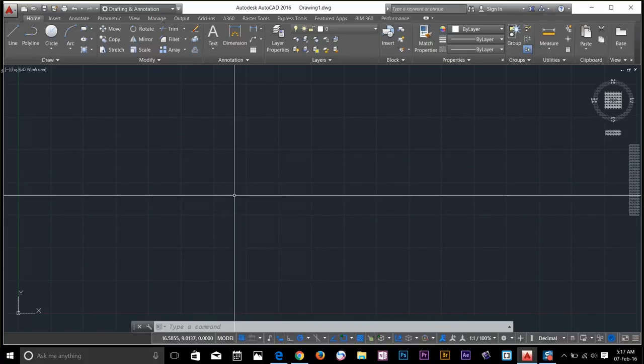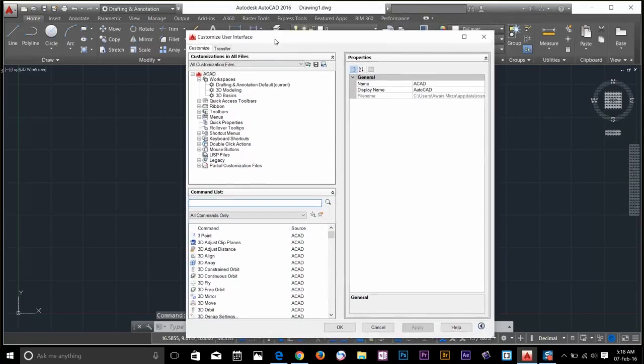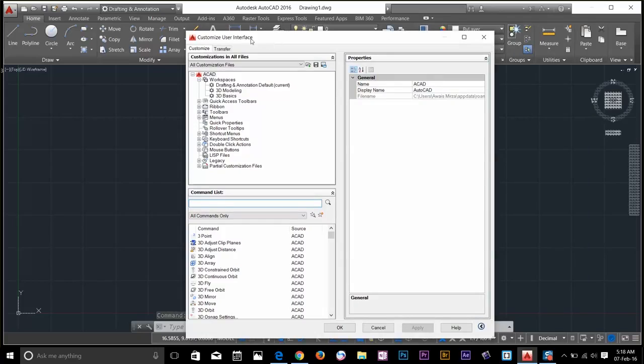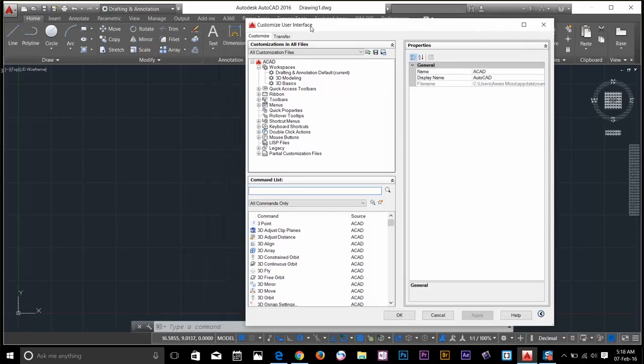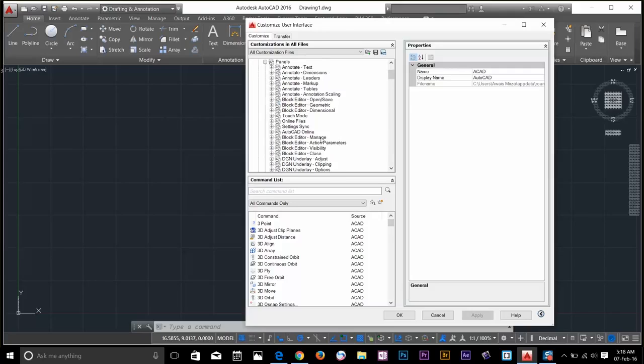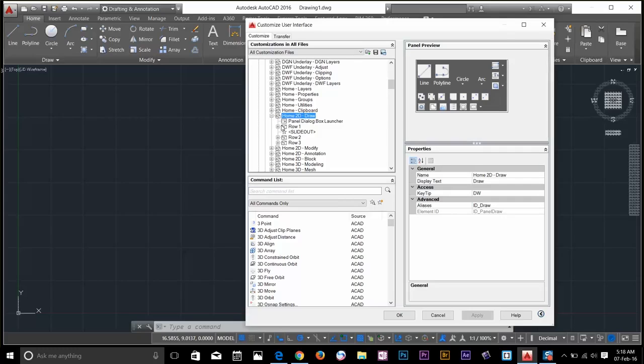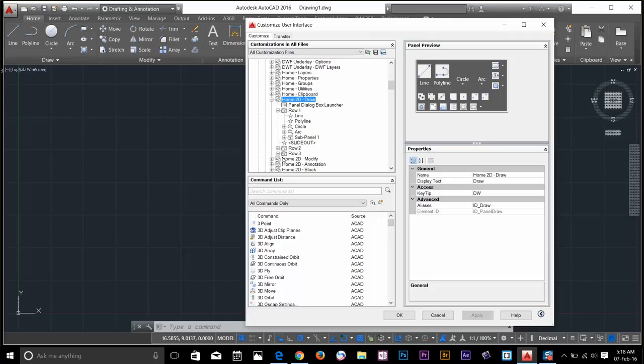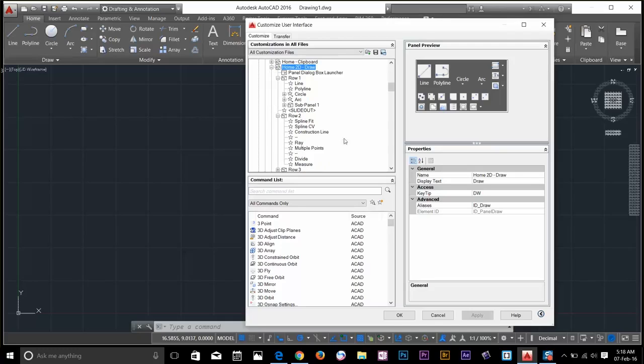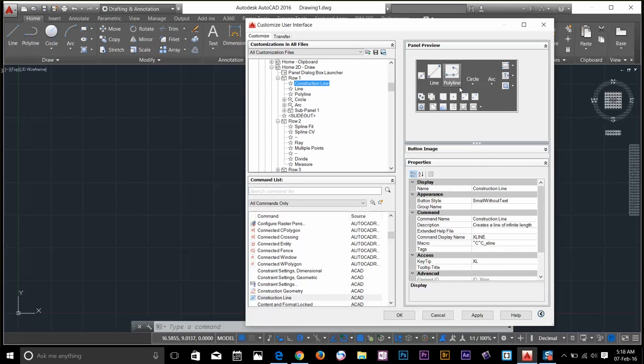From your keyboard, just type CUI, which will give you a dialog box of customized user interface. And let's say if you want to change the command on the home panel and you want to add another command next to the line, you go to the ribbon, go to panels and go to home and draw, home and 2D draw. You got row 1, you got row 2. So if I drag this construction line to the row 1, in the panel preview, you can see that construction line has been moved from row 2 to row 1.